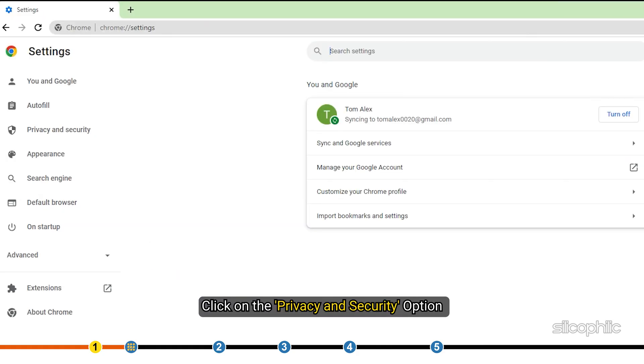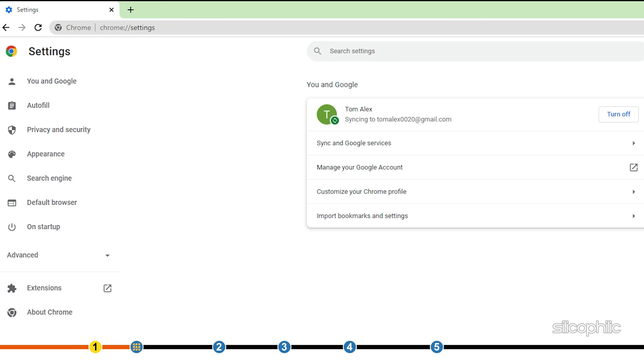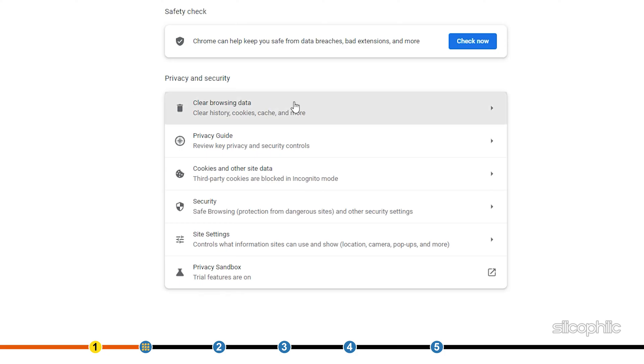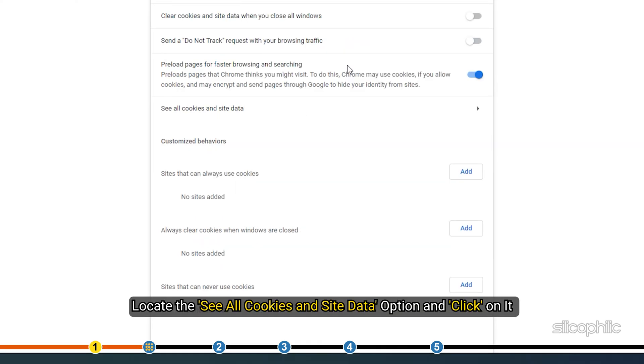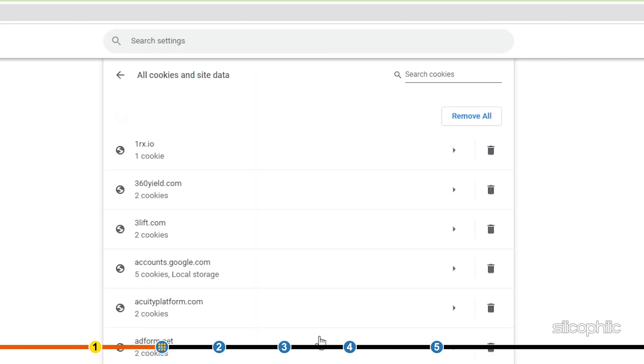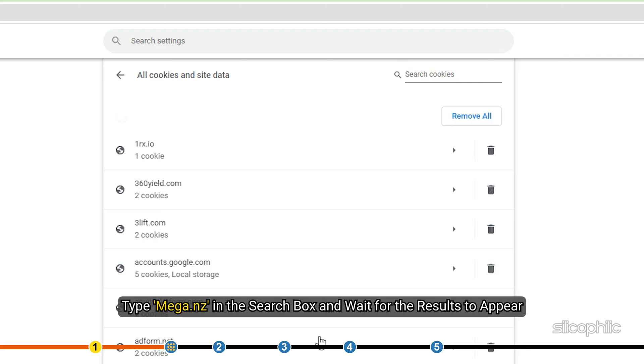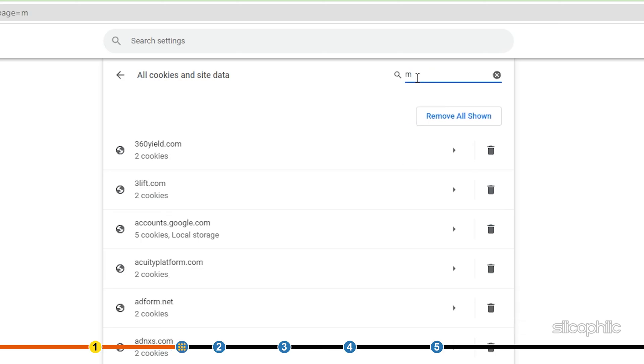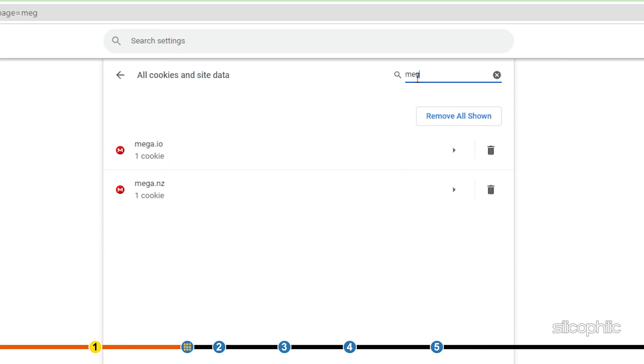Select the Settings option. Click on the Privacy and Security option and select Cookies and Site Data. Locate the See All Cookies and Site Data option and click on it. A list of cookies from various sites will appear. Type MEGA.nz in the search box and wait for the results to appear.